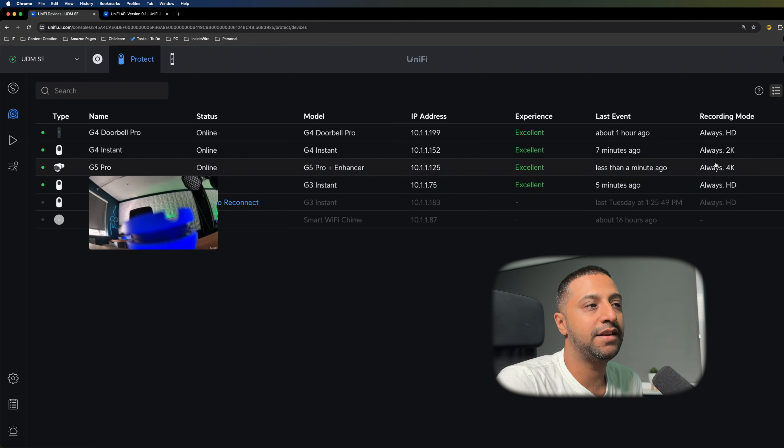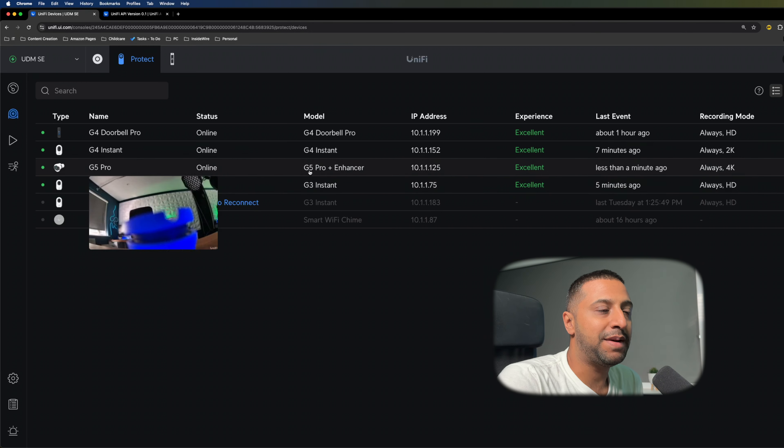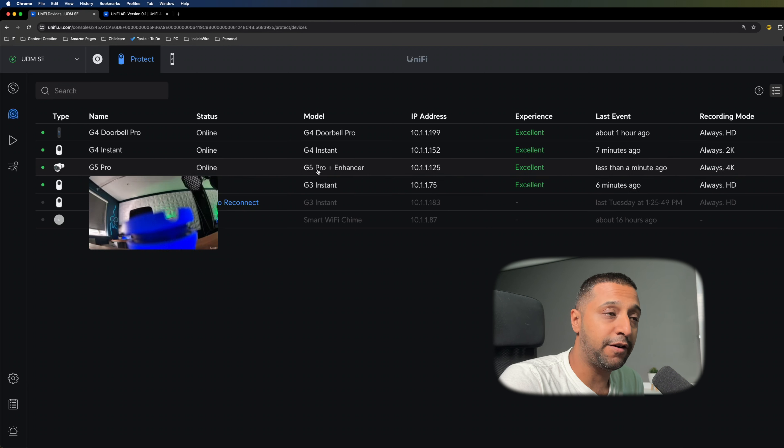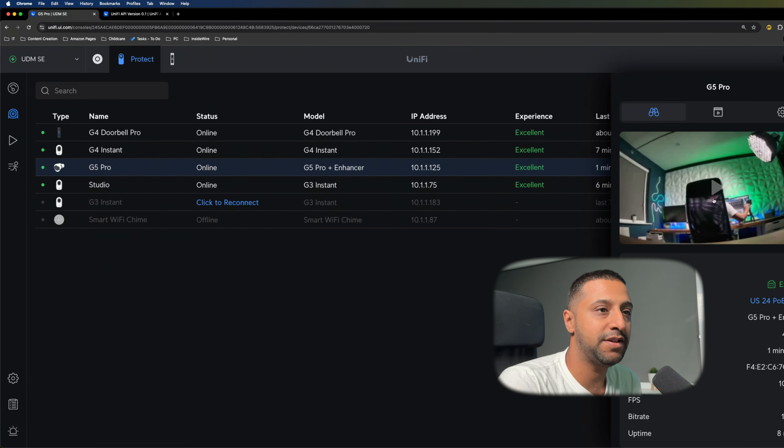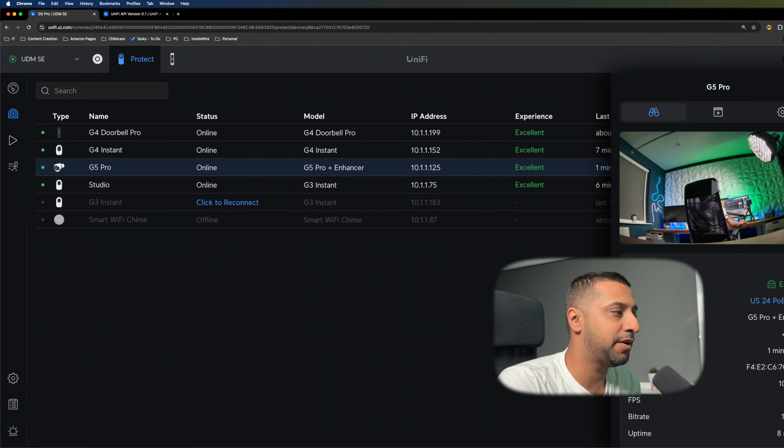The G5 Pro camera is probably one of the better cameras in the Ubiquiti lineup, but they have an additional accessory that you can buy with it. In this video, we're going to see if it's any good. This is the G5 Vision Pro Enhancer.